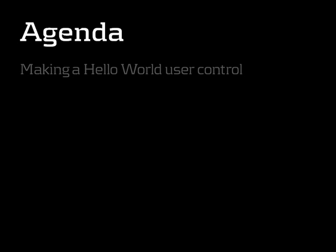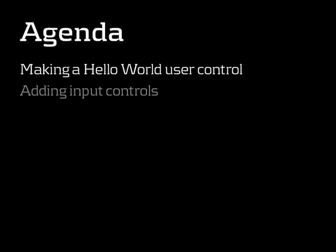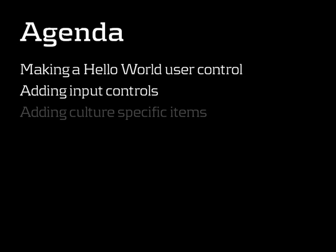So this marks the end of this screencast. As you probably remember, we've been through making a Hello World user control. We added input controls and saw that we could use state and postback events just like we're used to. And finally, we used resource files and calendar controls to see that we can work with cultures in .NET user controls just like we're used to. So thank you for watching and see you in the next episode.